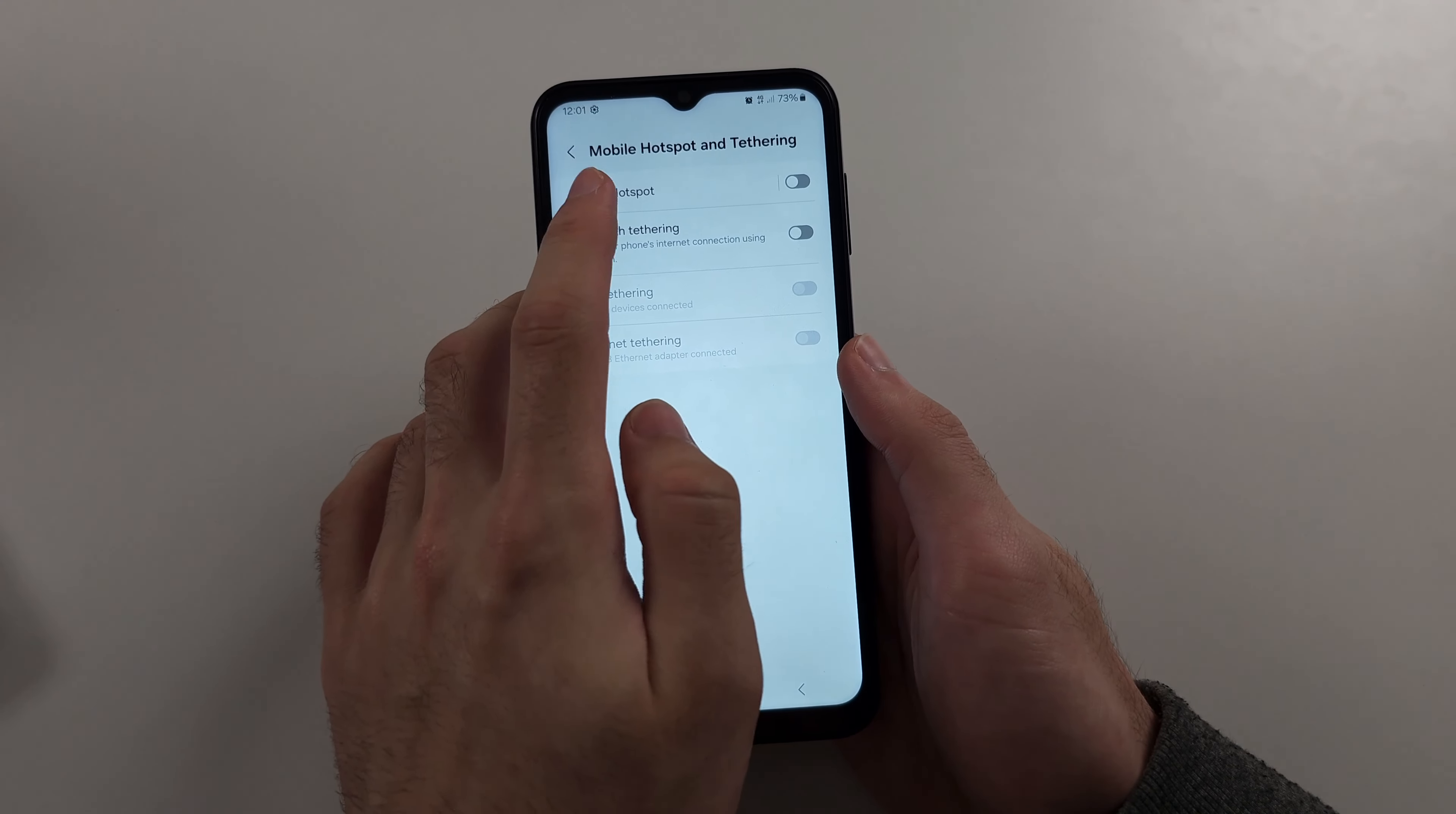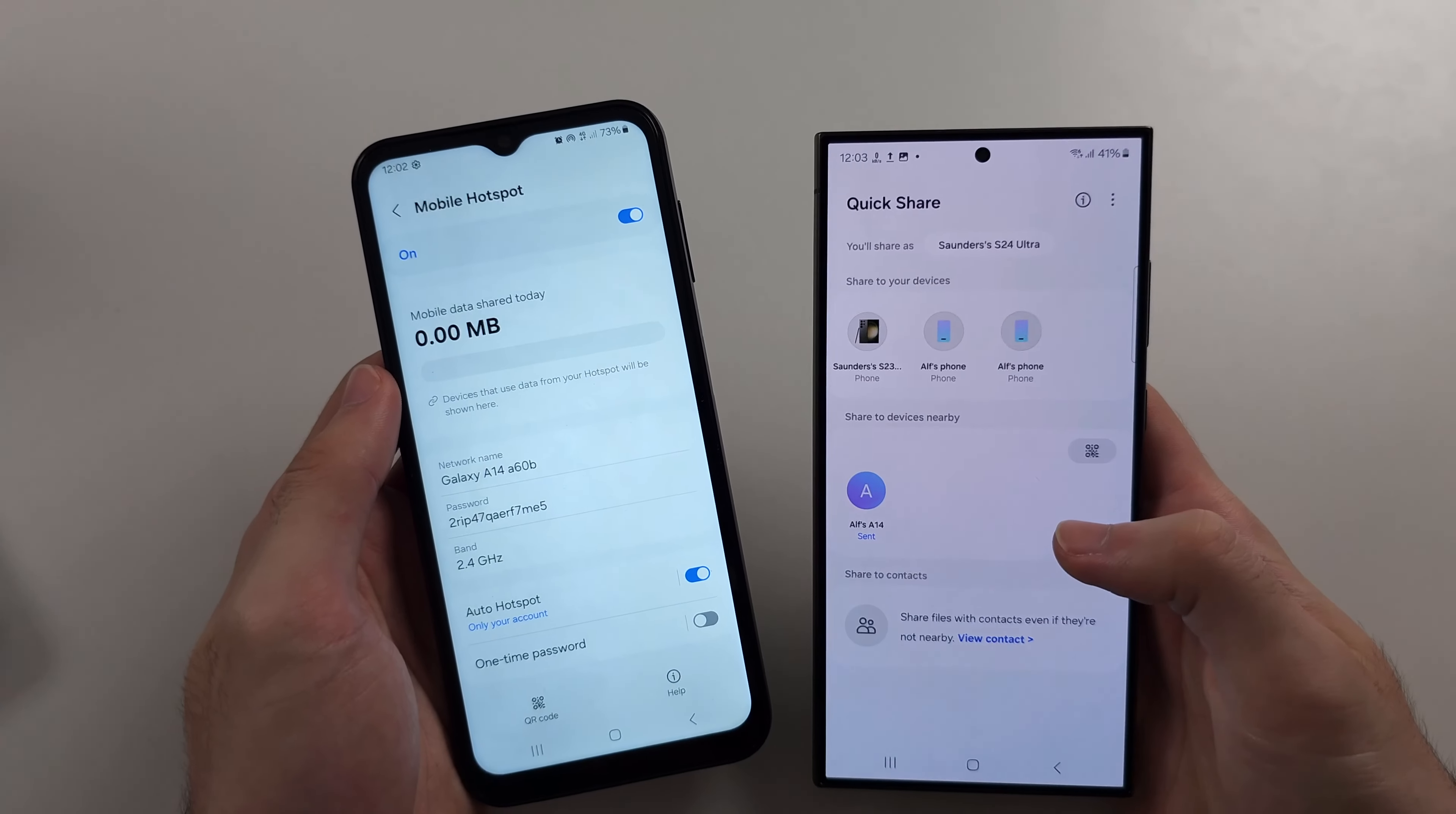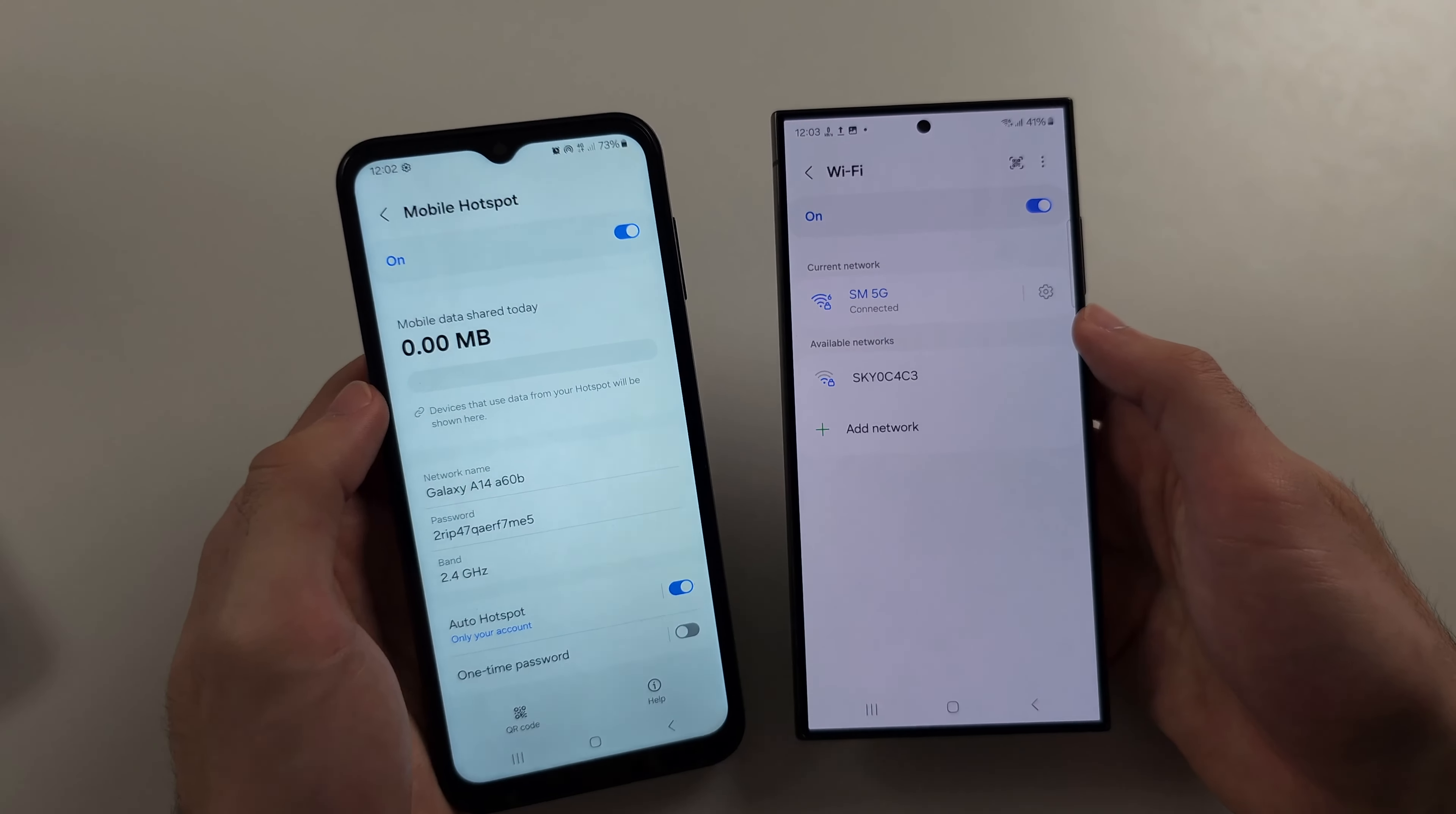Tap on your mobile hotspot and the first thing to know is you must be physically on this screen in order for other devices to see the hotspot. So stay on this screen, make sure your phone's unlocked, and then if I go into my Wi-Fi on this other phone then it will show up the Galaxy A14 hotspot.